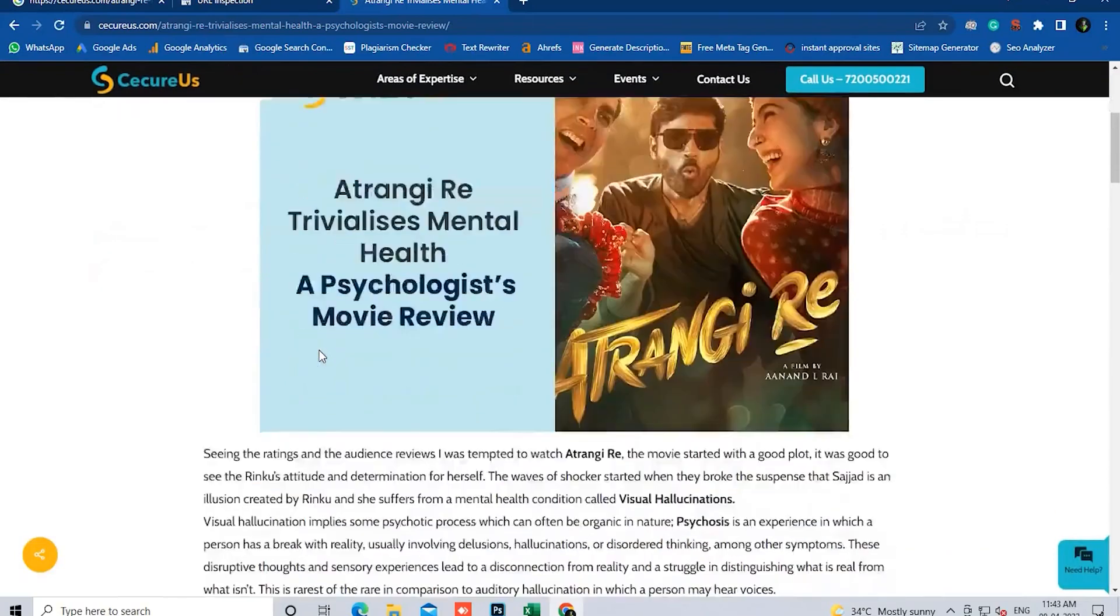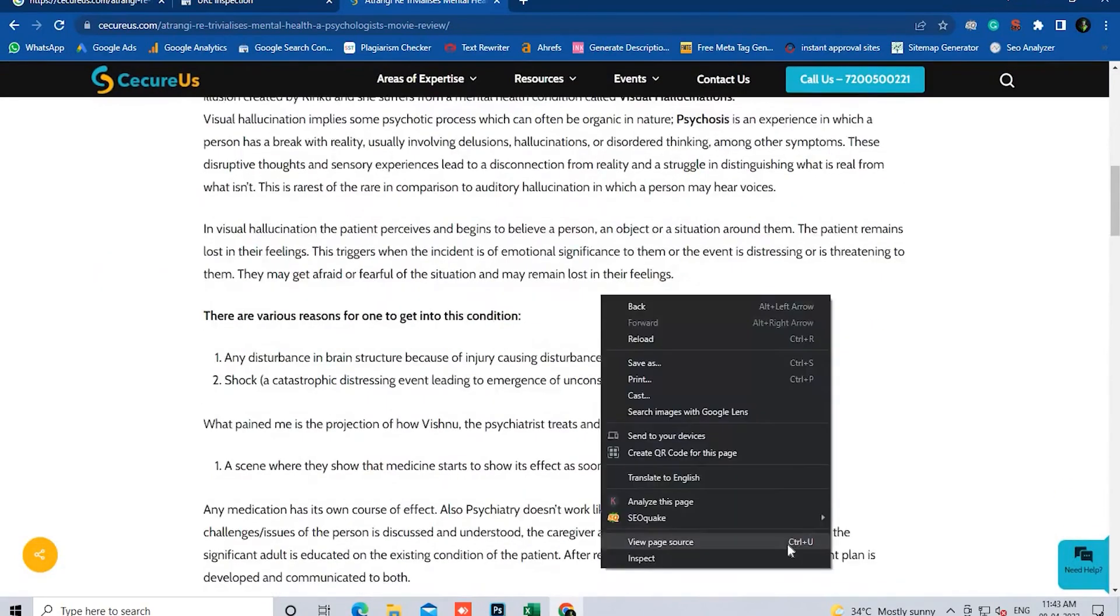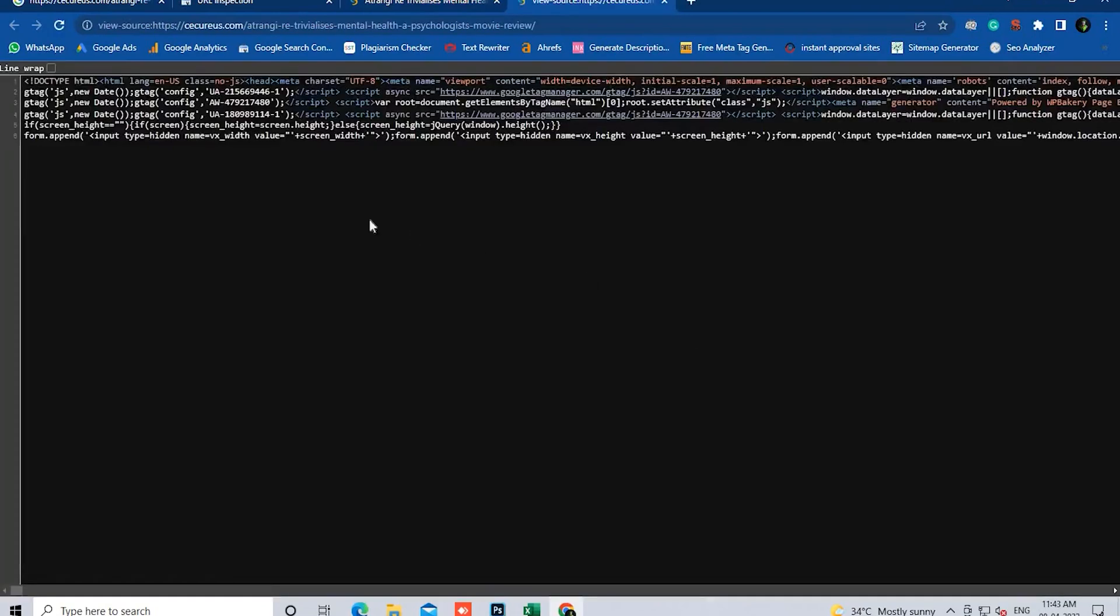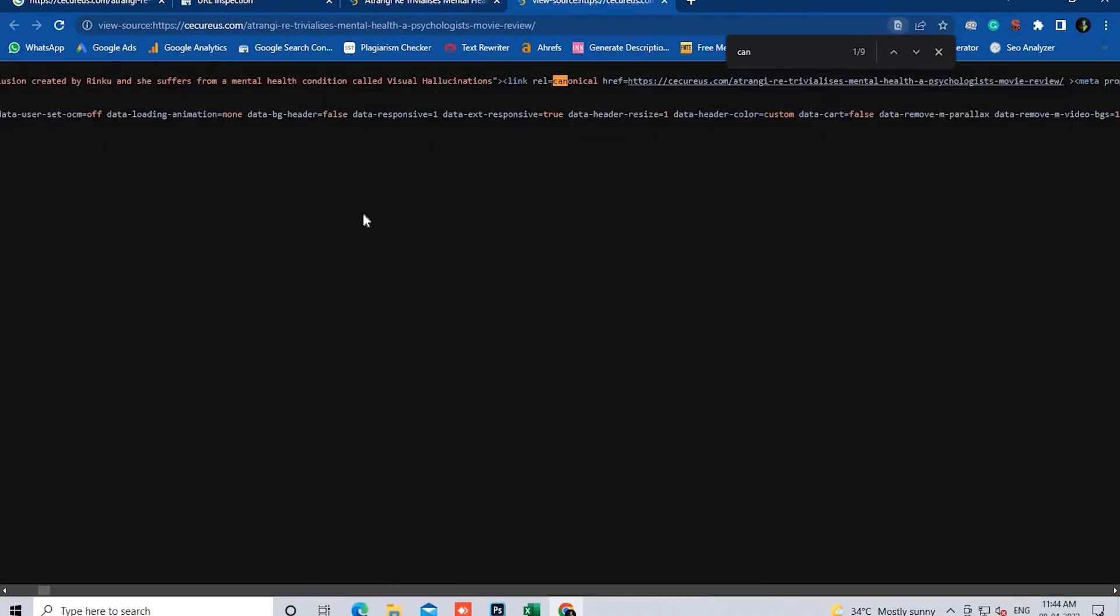Now we're going to view the source page of the URL. On that, we can search for the canonical tag if it's available. But if it still doesn't find it, that means Google couldn't crawl properly, or maybe some other reasons.